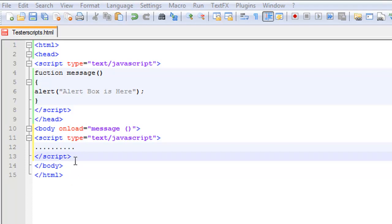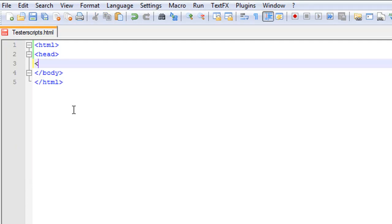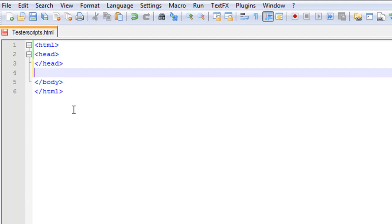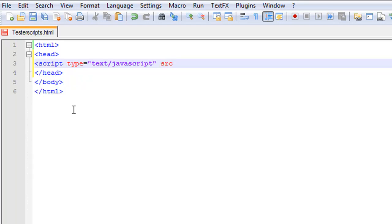Let's get rid of this. We've got a header — let's end our head too. In our head we'll put script type equals text/javascript, end the tag, and then we're going to add src equals and in quotations we'll put 'blah.js', end the quotation, end the tag, and then end the script.